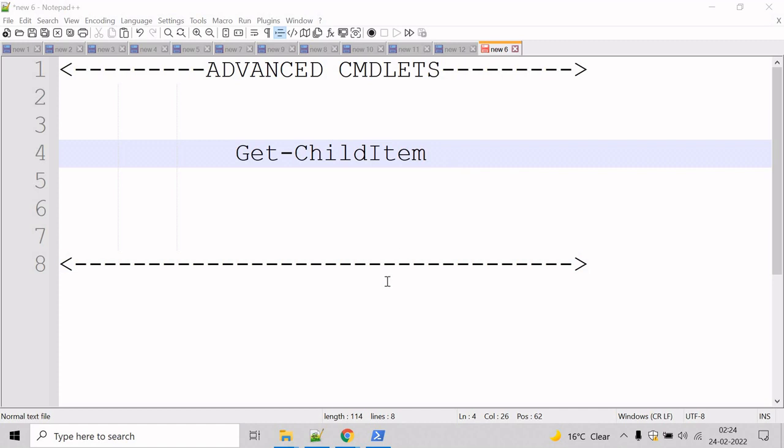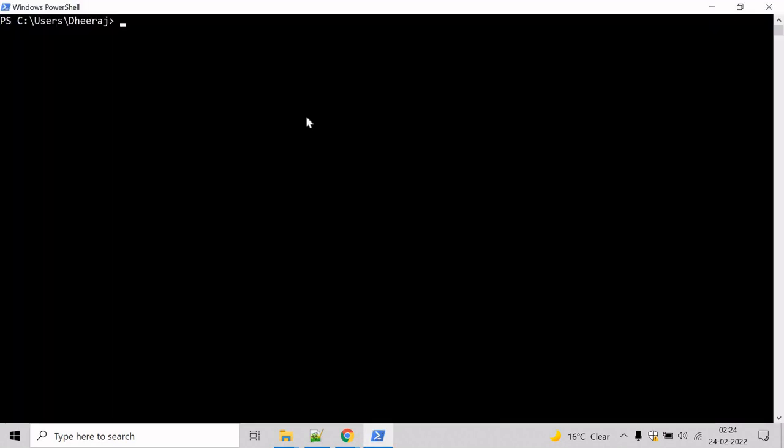So let's see an example for this. Go to the PowerShell command prompt, and if you want to know the parameters of Get-ChildItem cmdlet, then we can use the Get-Help cmdlet. So type Get-Help and mention Get-ChildItem, then hit enter.